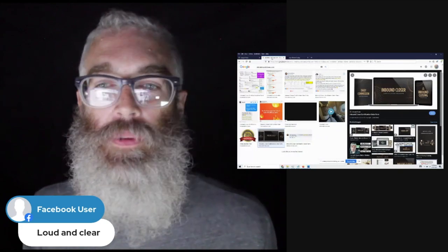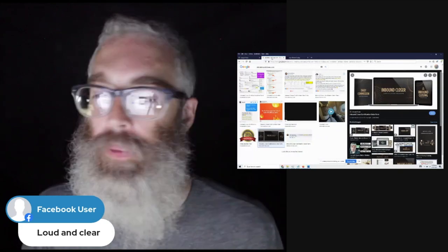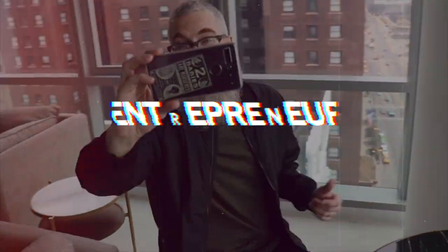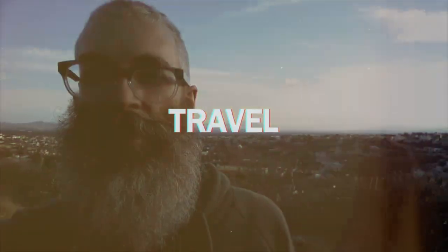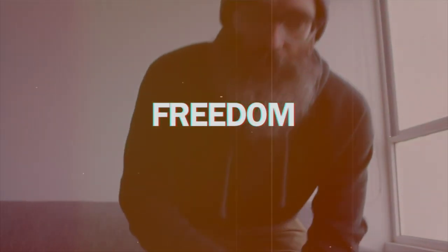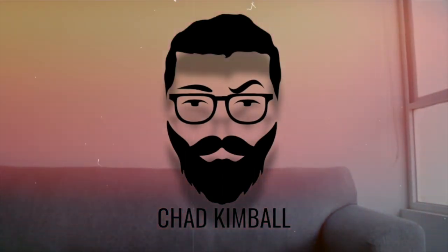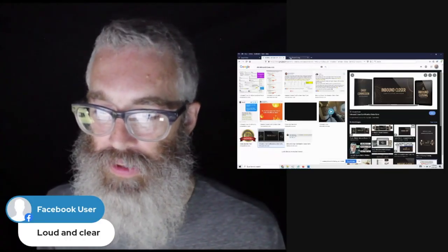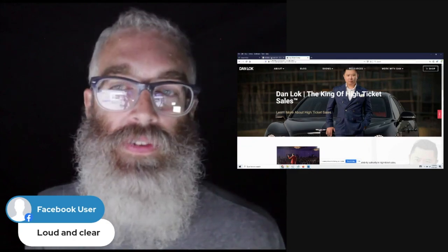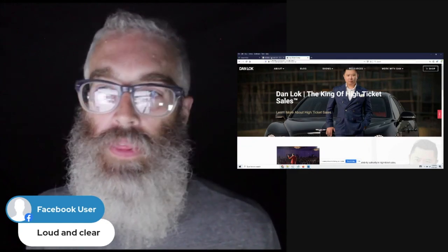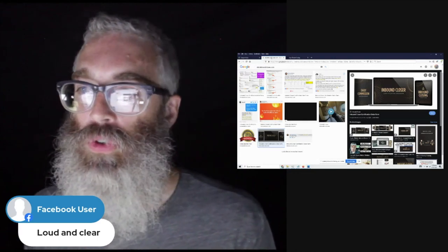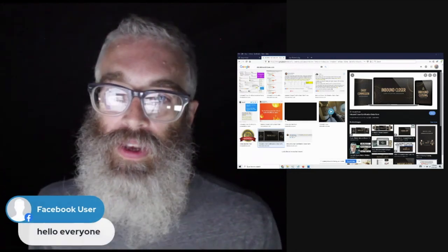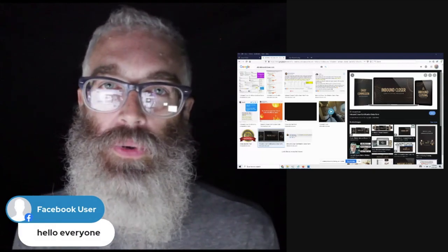I've seen a lot of questions that people have had on Autohype Online about this course, Inbound Closer. You can see the screenshot there. Even like Dan Locke's High Ticket Closing Course, I've seen people ask questions about that. But basically people ask like, do you recommend this course, Inbound Closer?